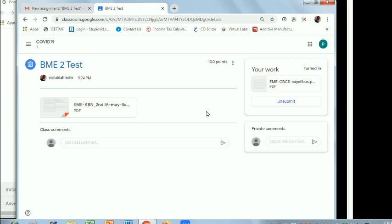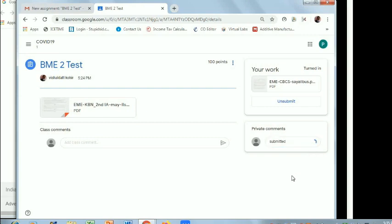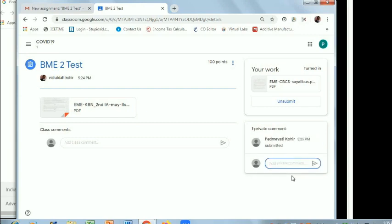If you want to confirm it, you can send one private message to the teacher also. It will be reflected in the teacher's view. Even by mistake if your work has not been uploaded properly, they will get this message. Thank you for watching this small video.